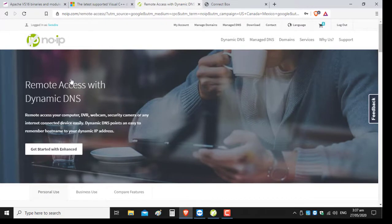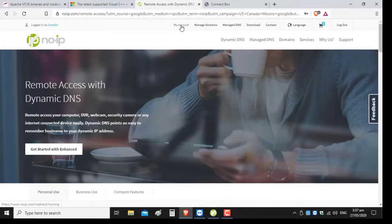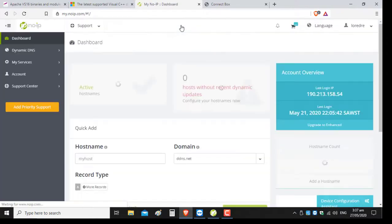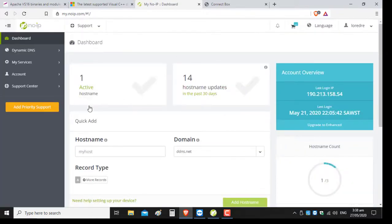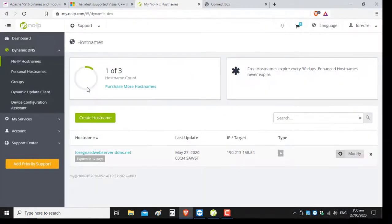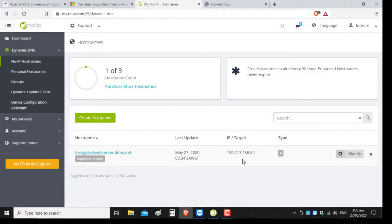Once the account is activated, you're going to log into the account. I'm already logged in, so I can go directly to my account. As you can see, I have one active hostname here, and it's mapped back to my public IP address which is provided by my ISP, which is Flow.